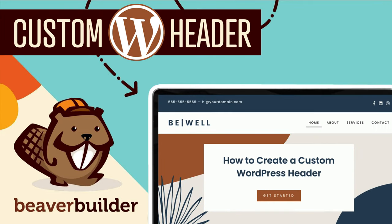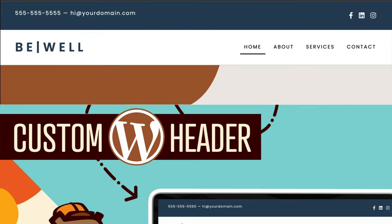Coming up in this video, you will learn how to create a custom WordPress header using Beaver Builder.